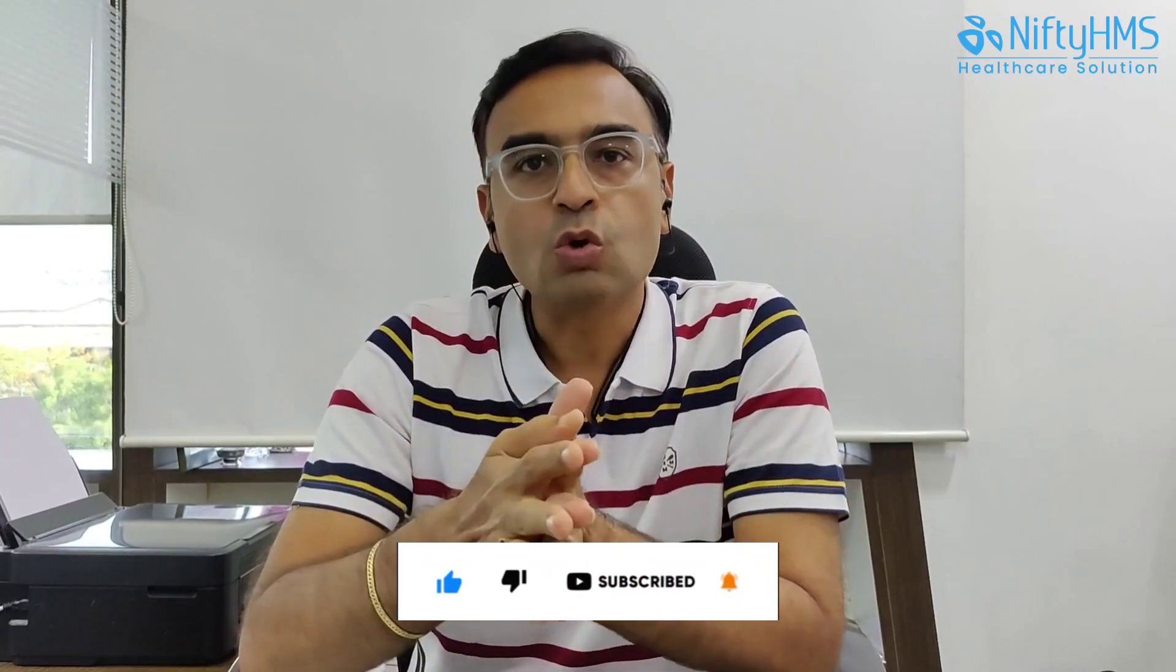Hello friends, welcome to NiftyHMS. Today we are going to see how you can customize the patient assessment form. As a doctor, you might have a specialty like ophthalmologist, veterinarian, or dentist. There are numerous specialties in the medical field and you want to collect patient data and assessment according to your specialty.